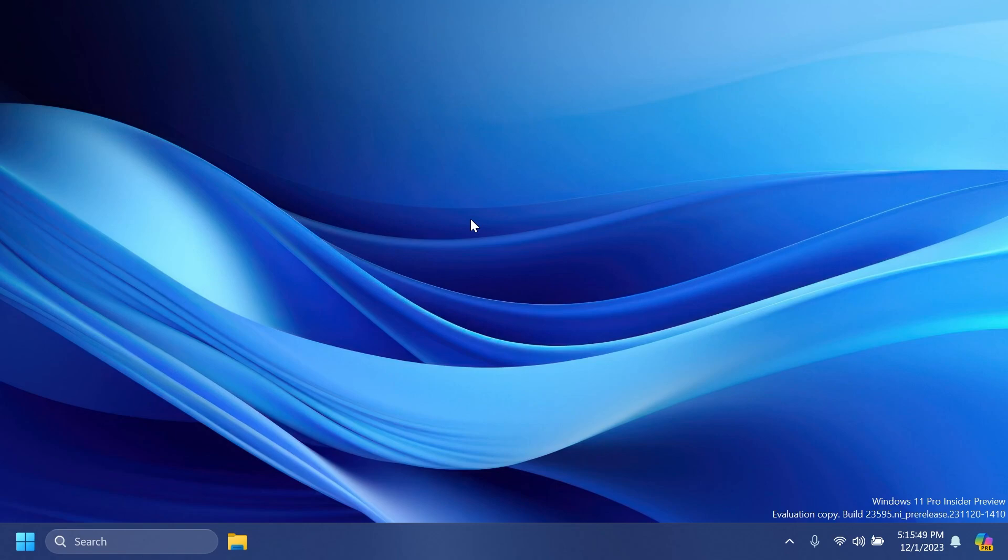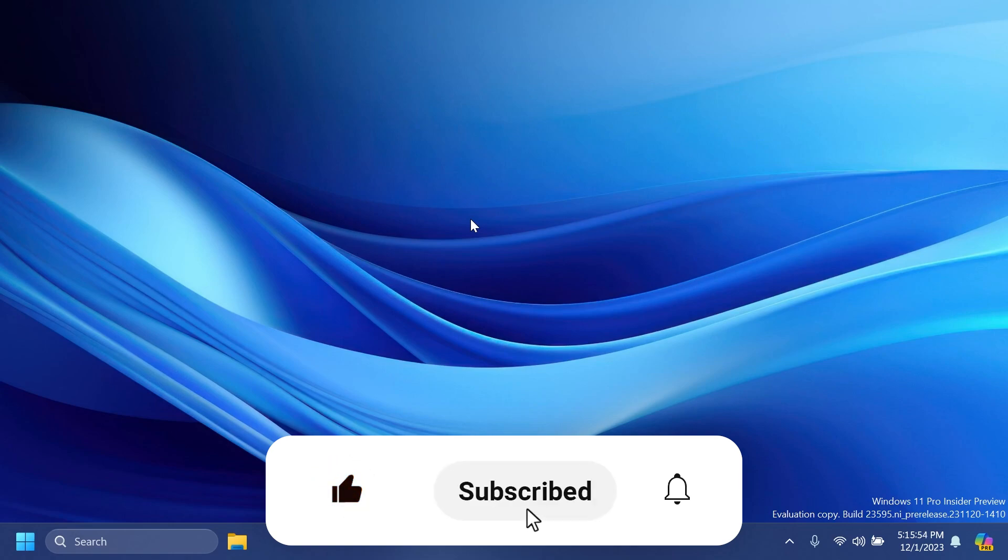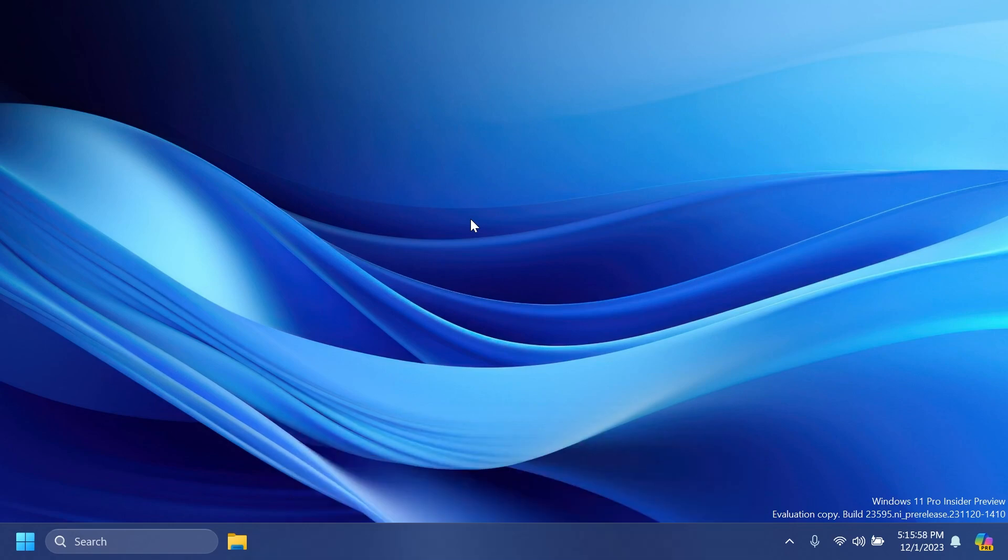If you enjoy videos like these, please don't forget to leave a like below and subscribe to the Tech Based channel with the notification bell activated so you won't miss any future updates like this one.